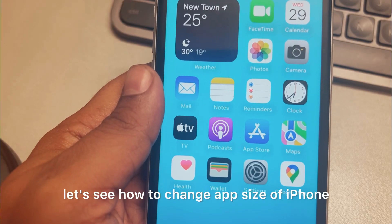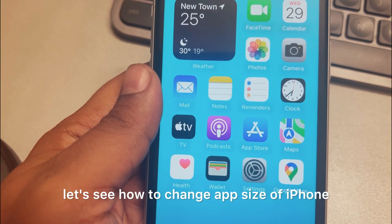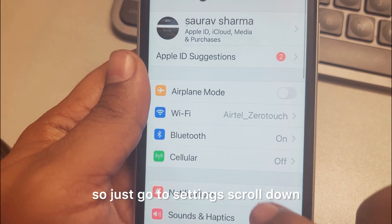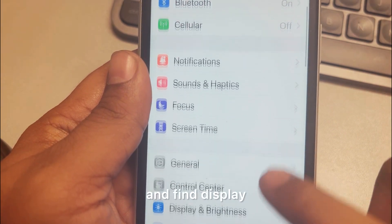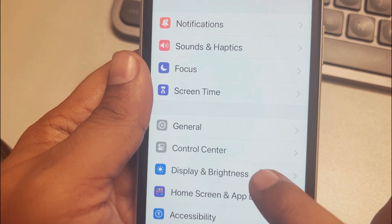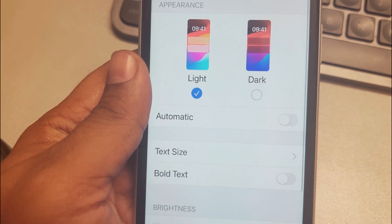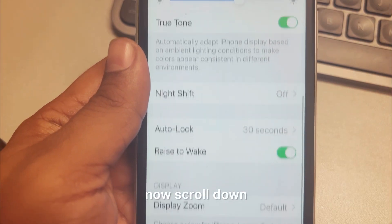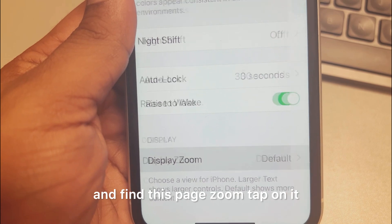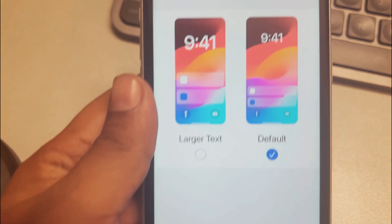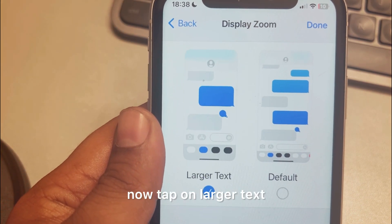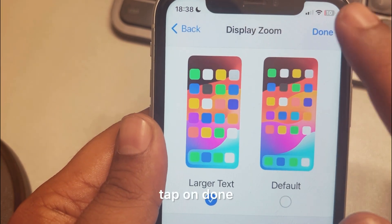Let's see how to change app size on iPhone. Go to Settings, scroll down and find Display and Brightness, tap on it. Now scroll down and find Display Zoom, tap on it. Now tap on Larger Text, then tap Done.